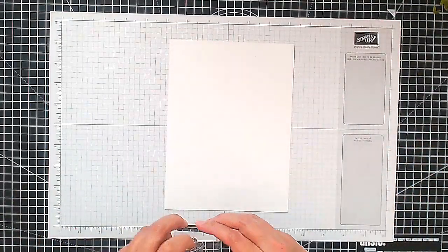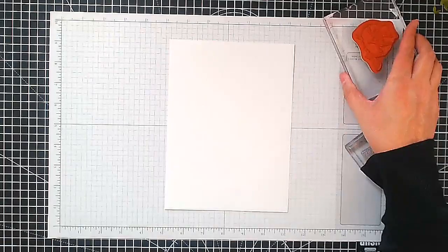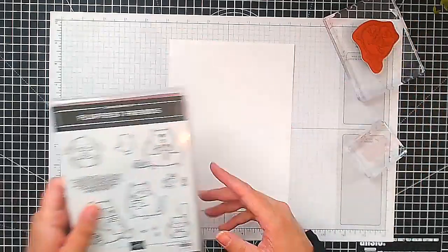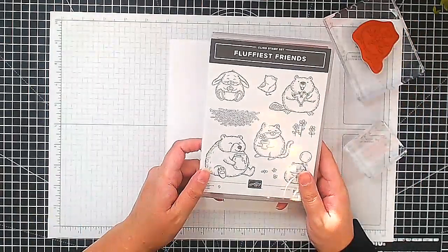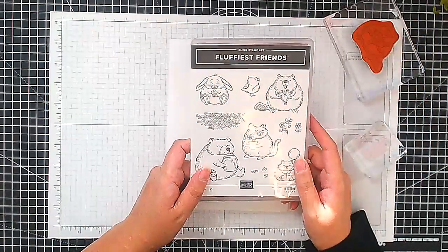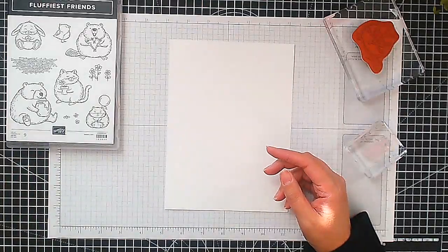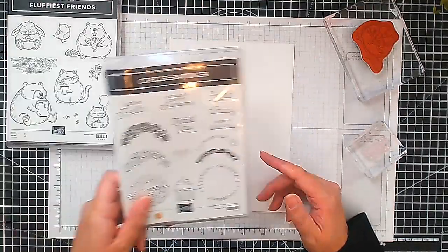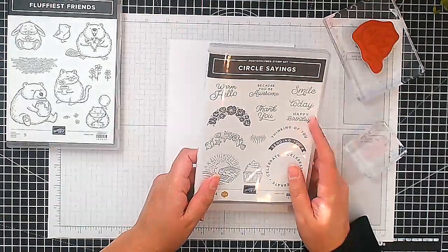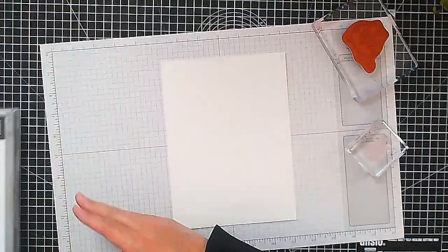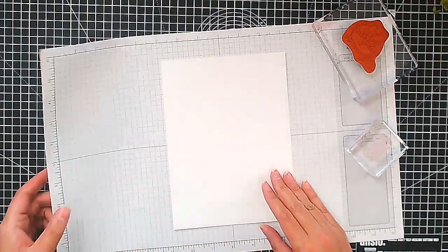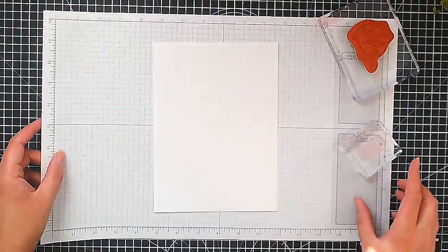I've got here a piece of scrap basic white cardstock. We're going to stamp with Memento Tuxedo Black and this is the stamp set we're going to use, Fluffiest Friends. I'm going to be using this lovely little beaver and we're also going to use this one called Circle Sayings for our sentiment. So let's get stamping.